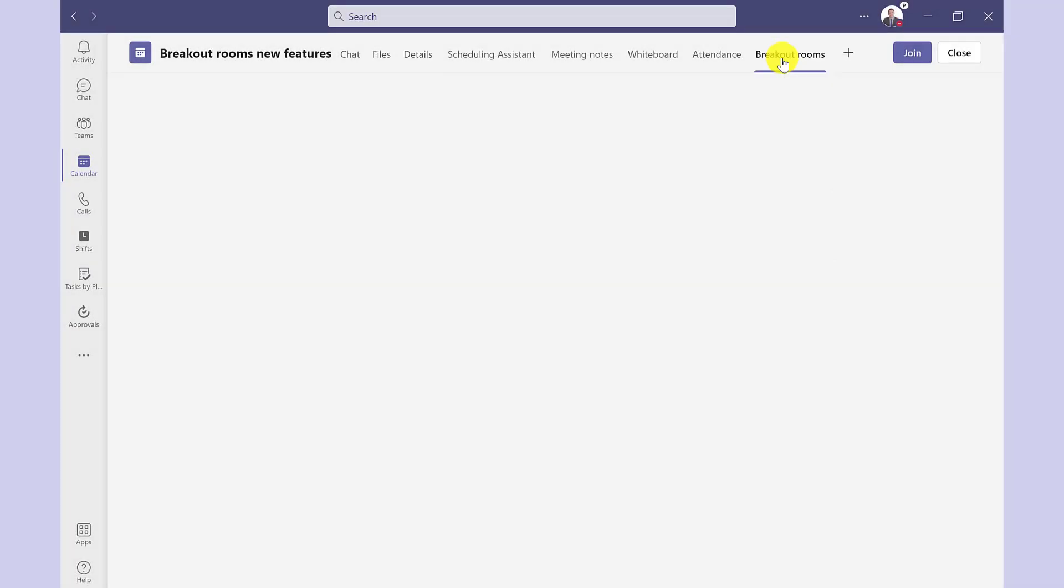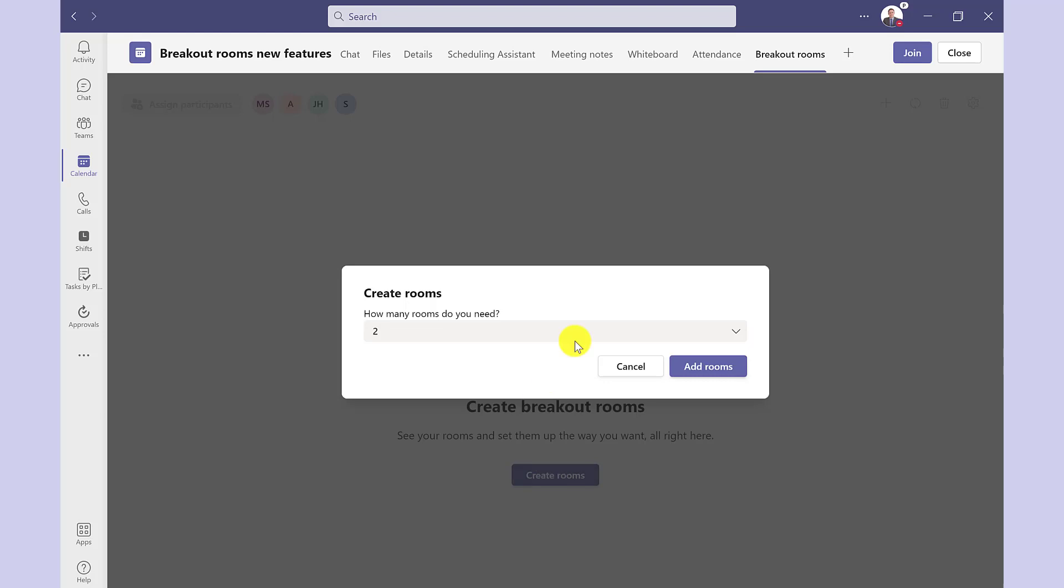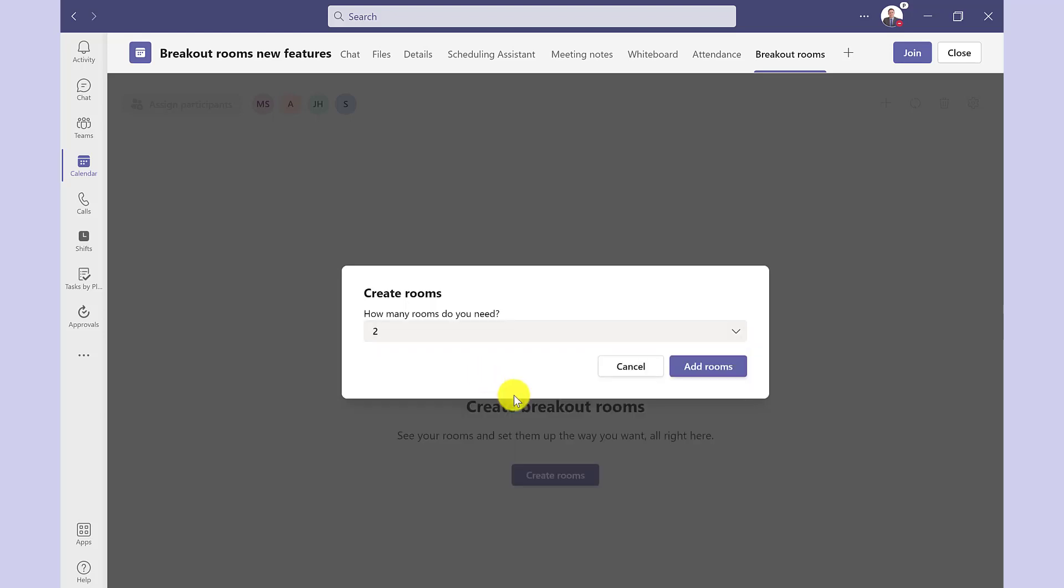If I click here to get started, I click here. Choose how many rooms I want to create and I can do up to 50. I'm happy with two. Click add rooms.